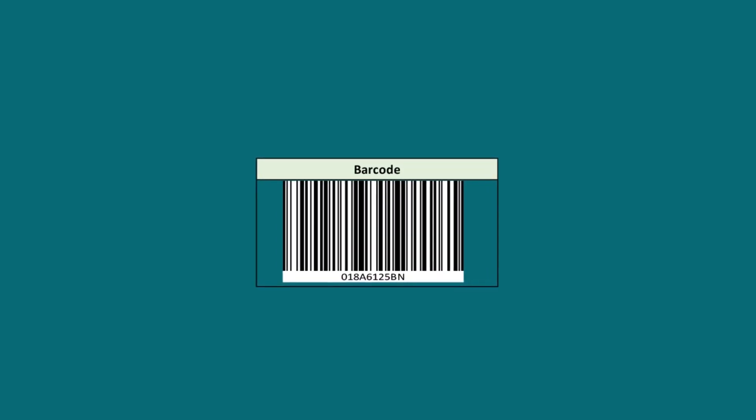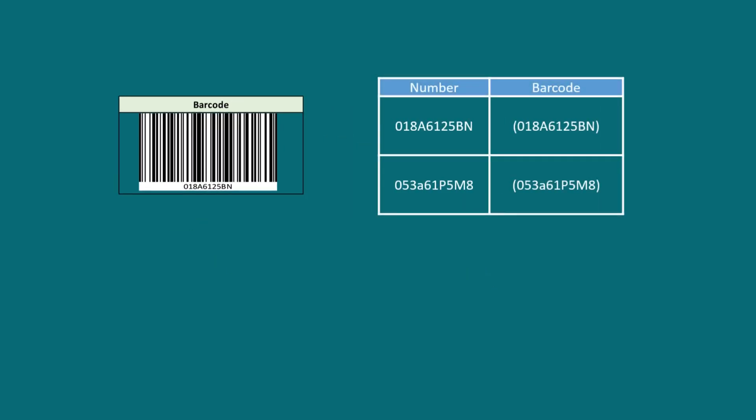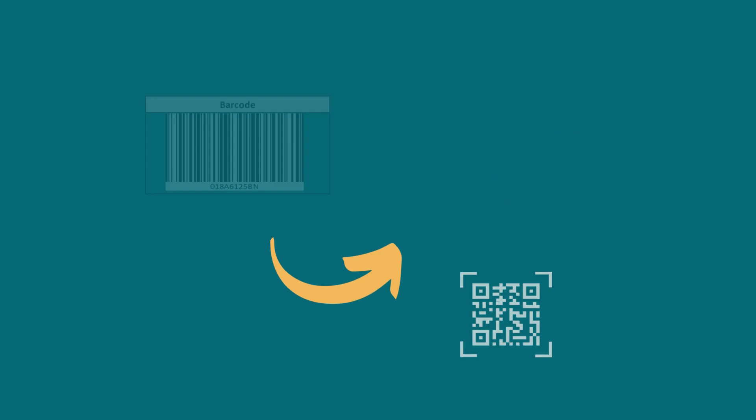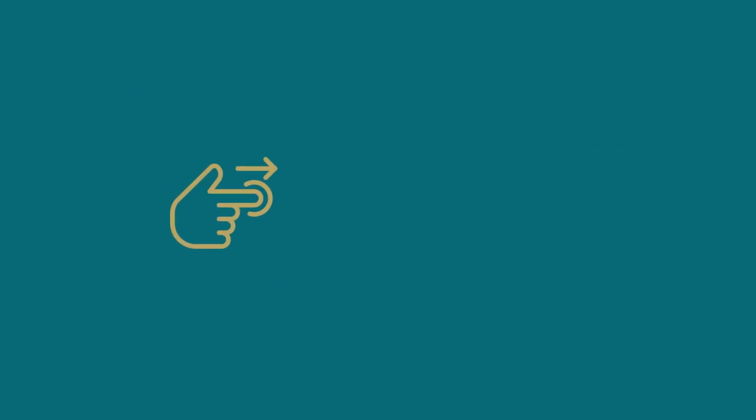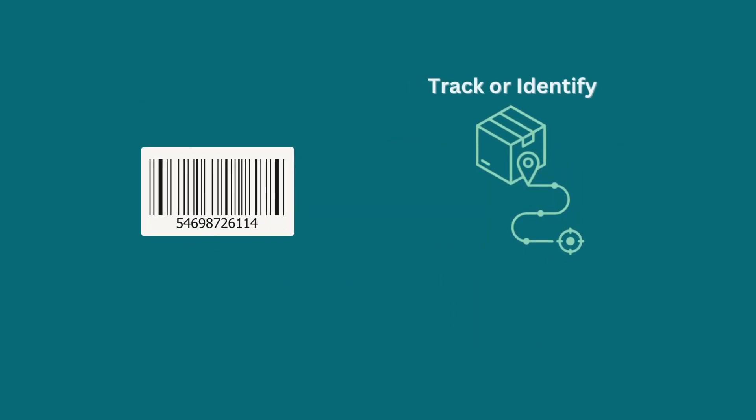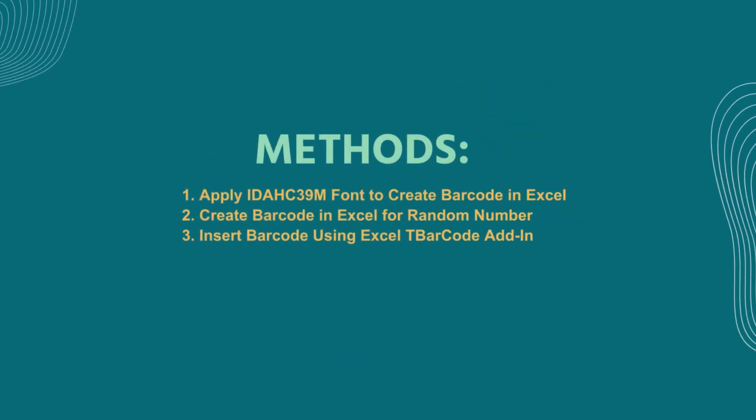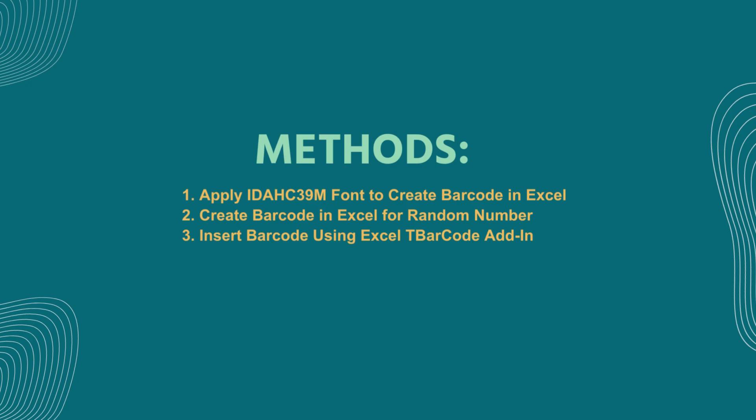Barcodes allow for a quick and convenient way to encode and scan data. You can use barcodes to track or identify products, manage inventory, etc. In this demonstration, I'll show you quick and easy ways to make barcodes in Excel.